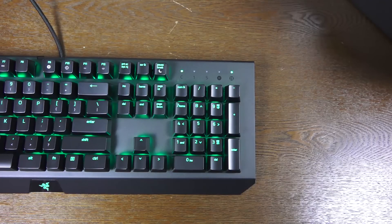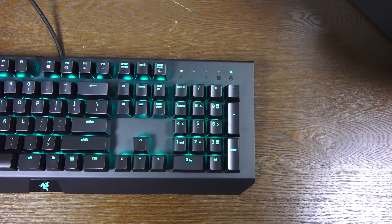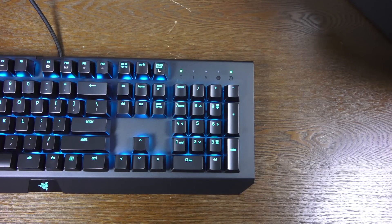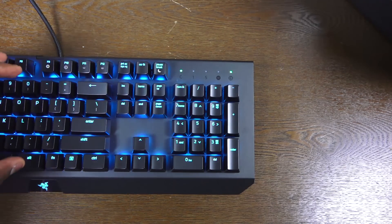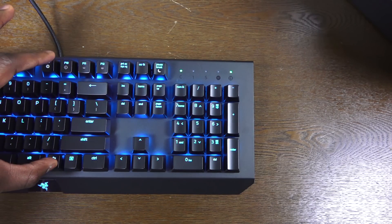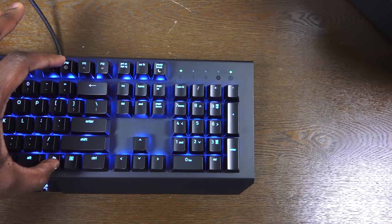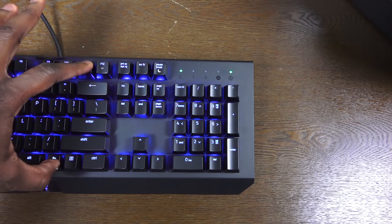Now, before we continue, I want you to take a listen to the keystrokes. Hear how Razer has reduced the sound volume, especially from the previous BlackWidow series keyboards.